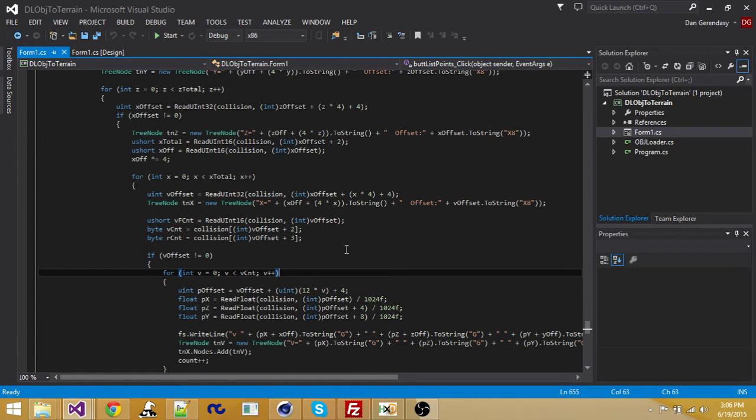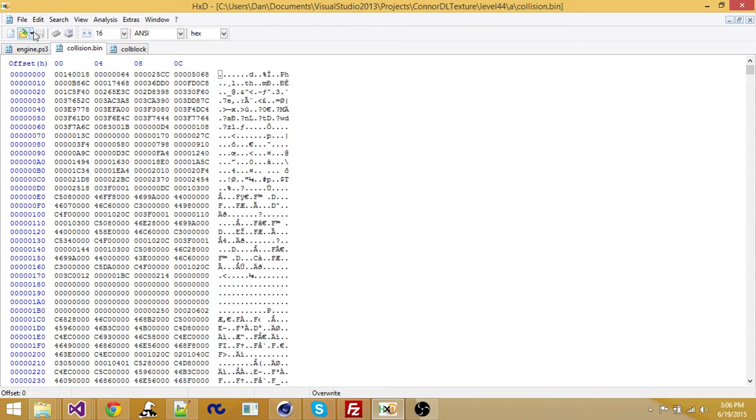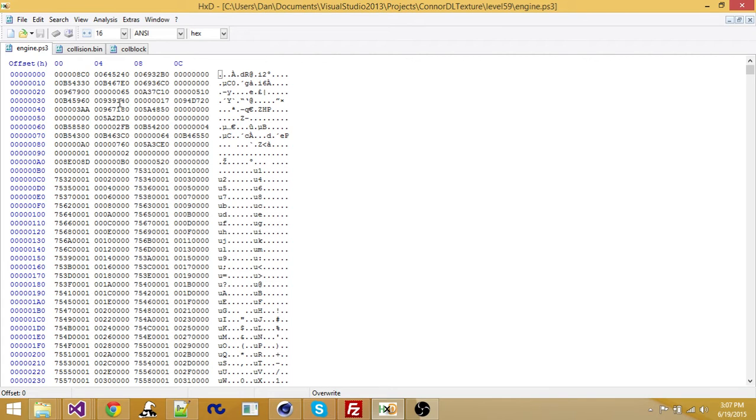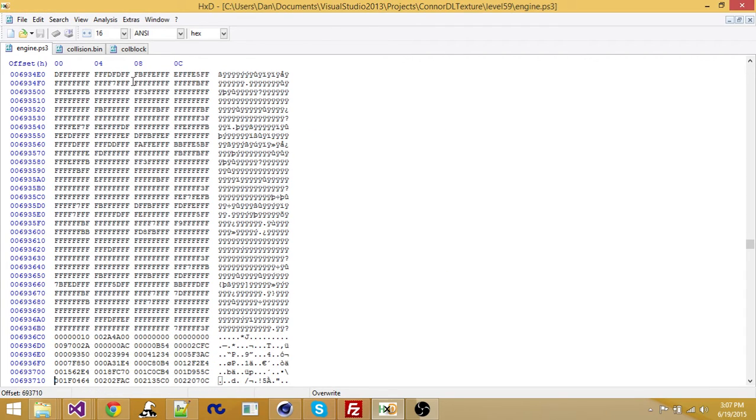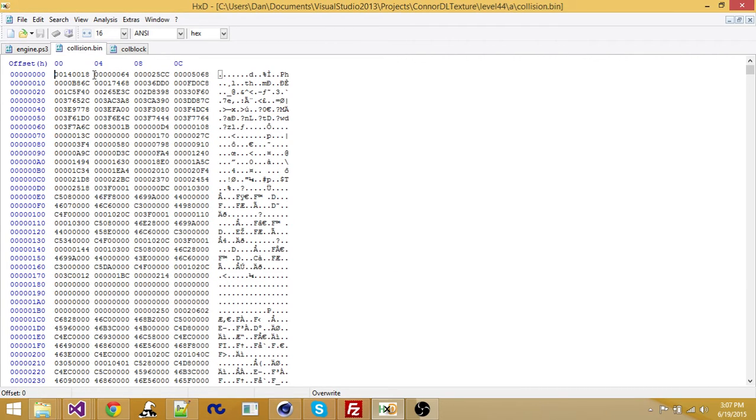So this is a terrain update. And for a little bit of background, I'm talking about the terrain collision for maps. Here we have the engine.ps3, which is the primary file that holds most of the information for a map. So this holds the terrain collision. It's at this offset and it starts there, but I just took it out of there so it's less messy. So this is the terrain collision.